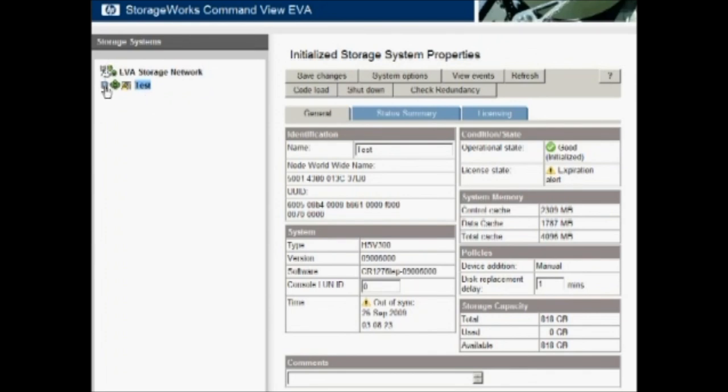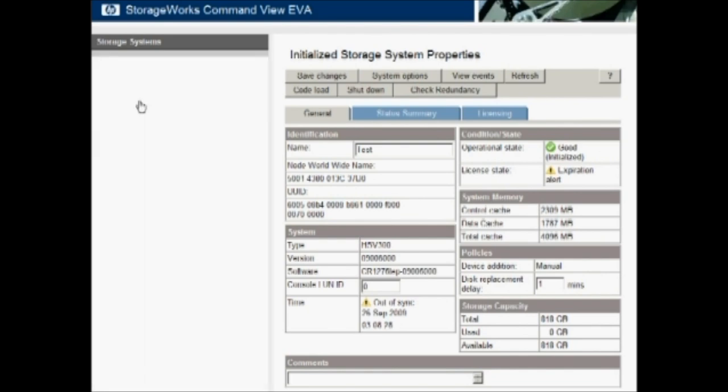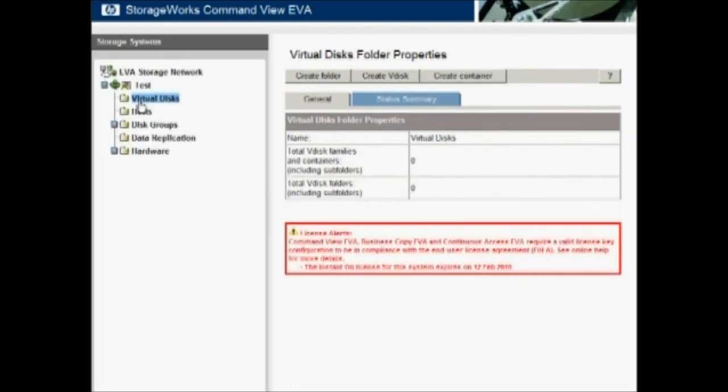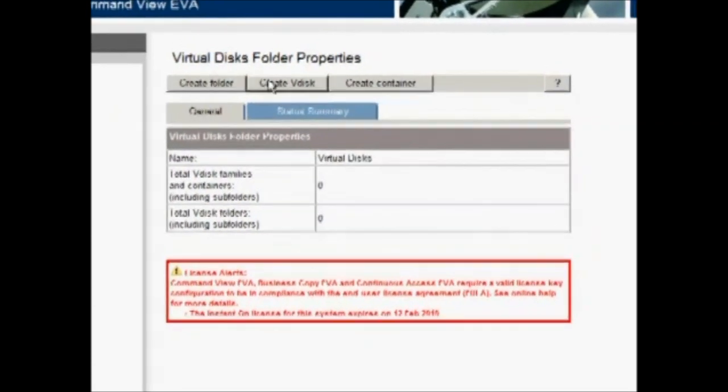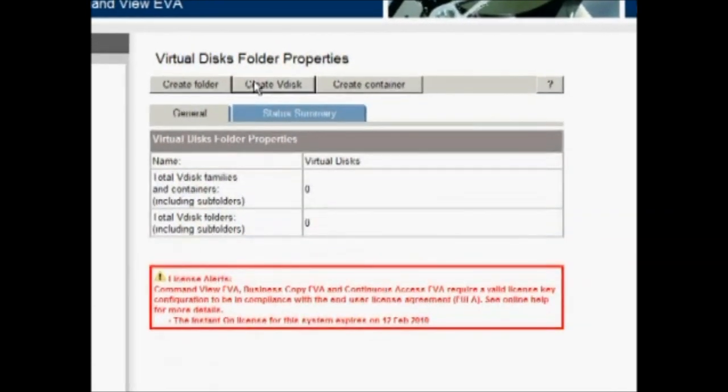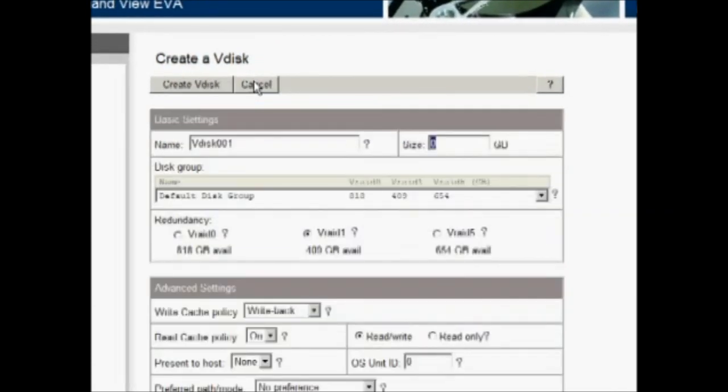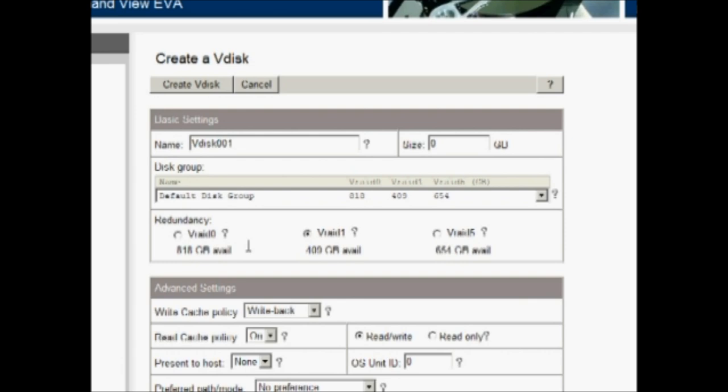So I will go ahead and expand our test EVA. Click on the virtual disk folder and over here we have virtual disk properties. From here we can create a VDisk or a virtual disk. We can choose the default name. We specify a size and down here on the second screen we have our availability, our capacity, available capacity with the various protection levels.